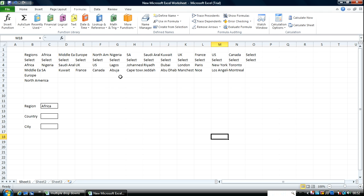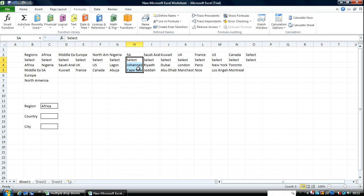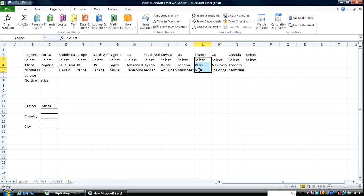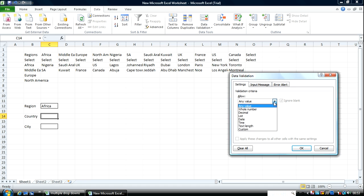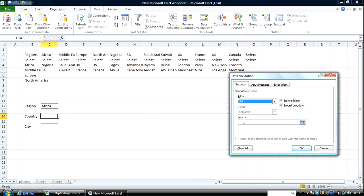I've created names for everything here. For example you can see that's Nigeria, that's South Africa, that's Saudi Arabia there, and so on. Now let's work with Data Validation here — let's limit the list to the region list. I'll go to Data, Data Validation, click on List.